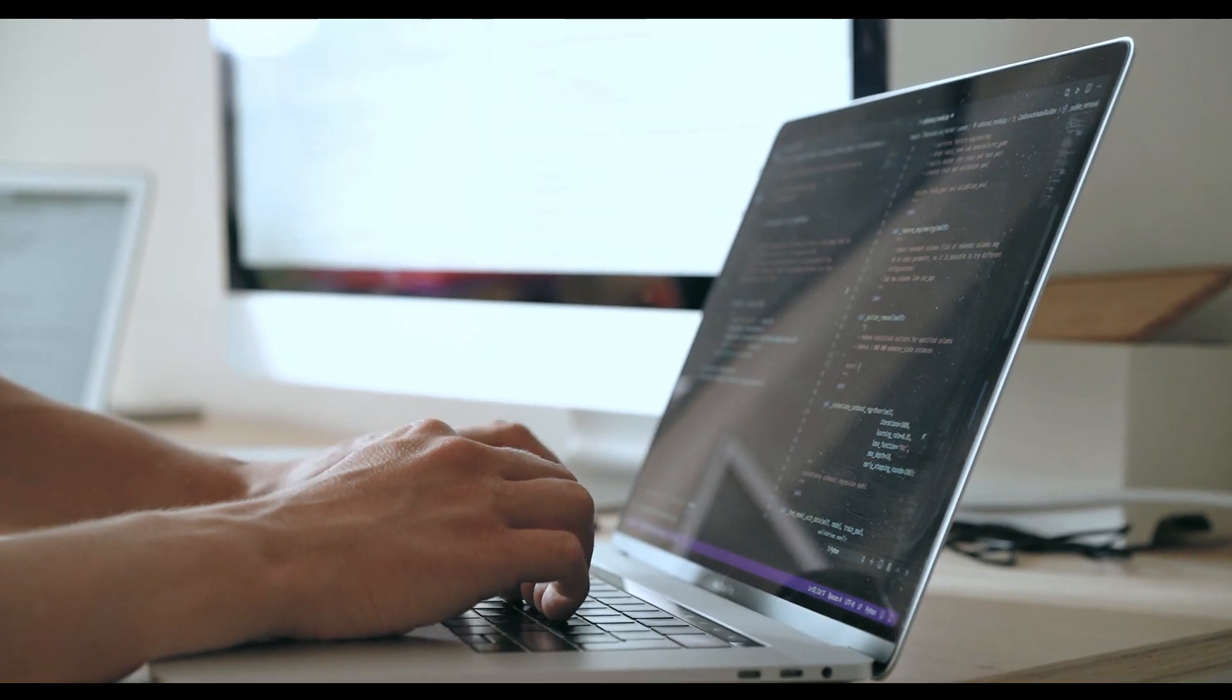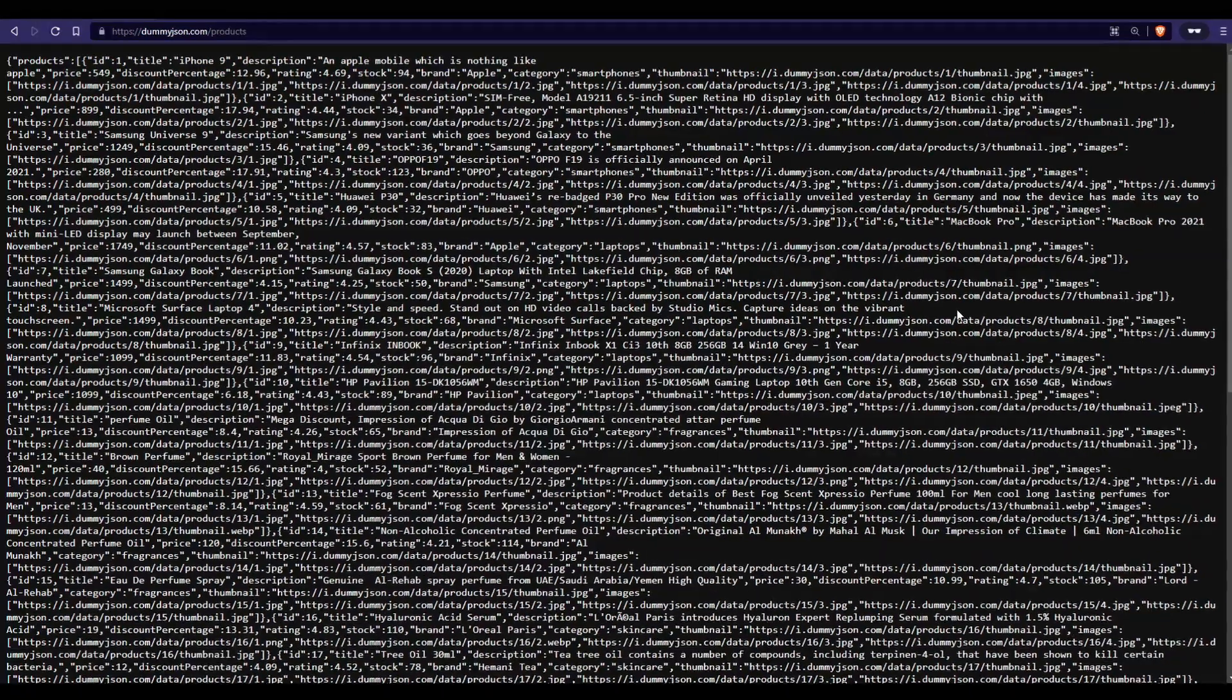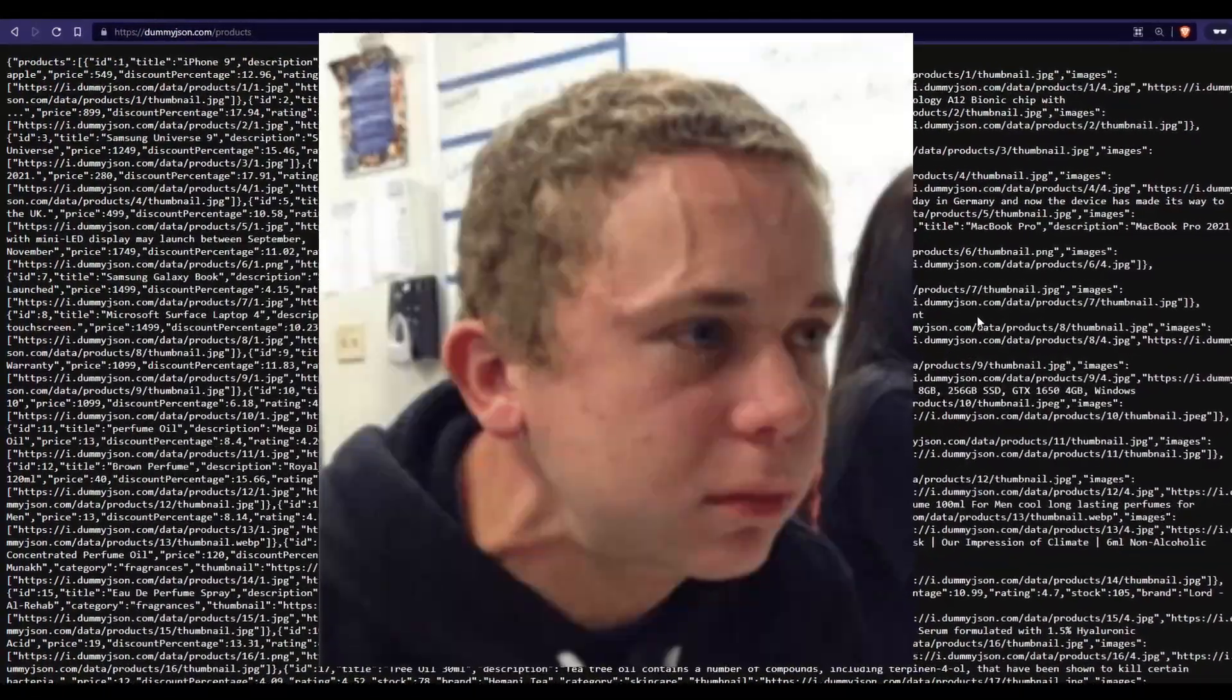As a developer, we all know the struggle of deciphering JSON output and coding on top of it.